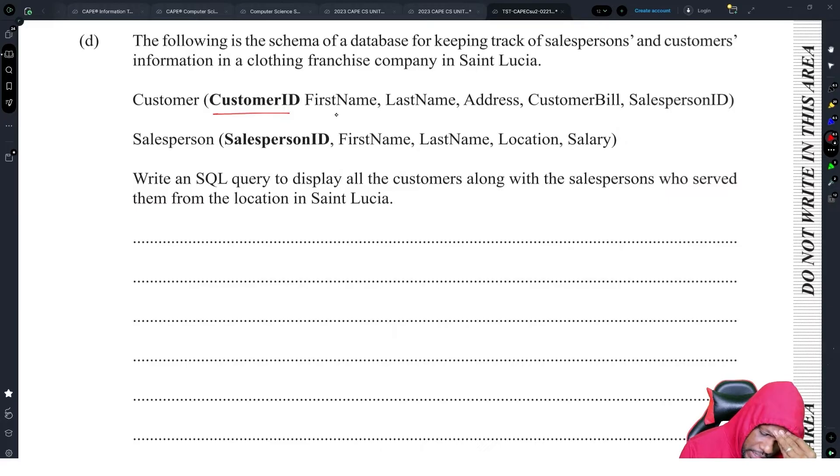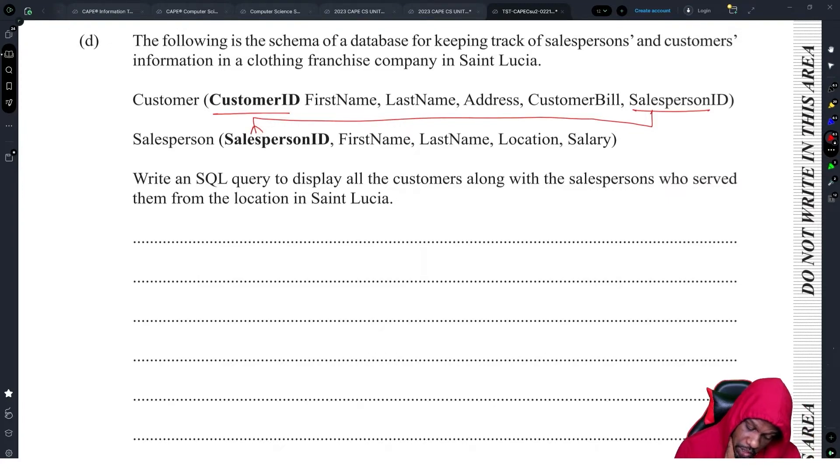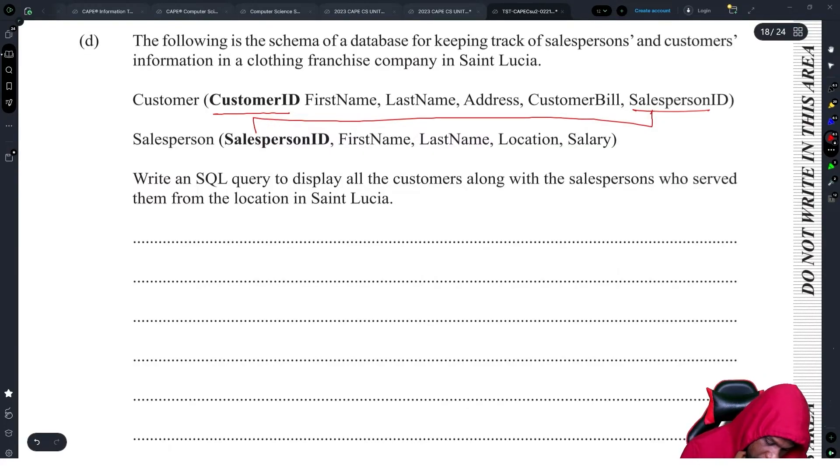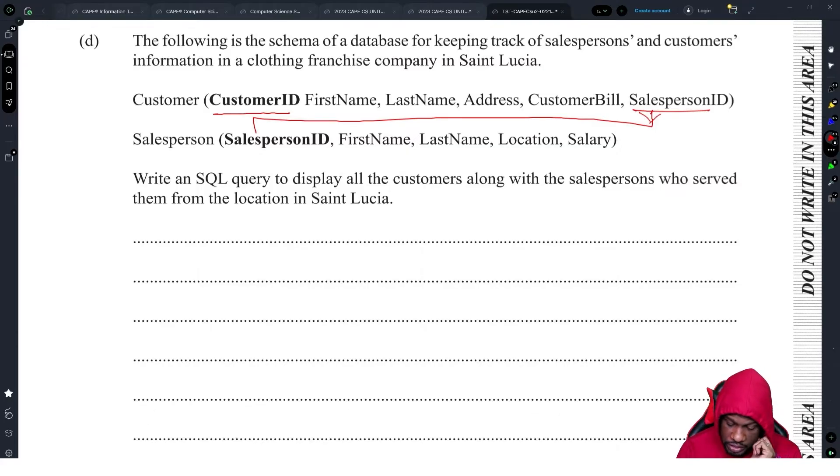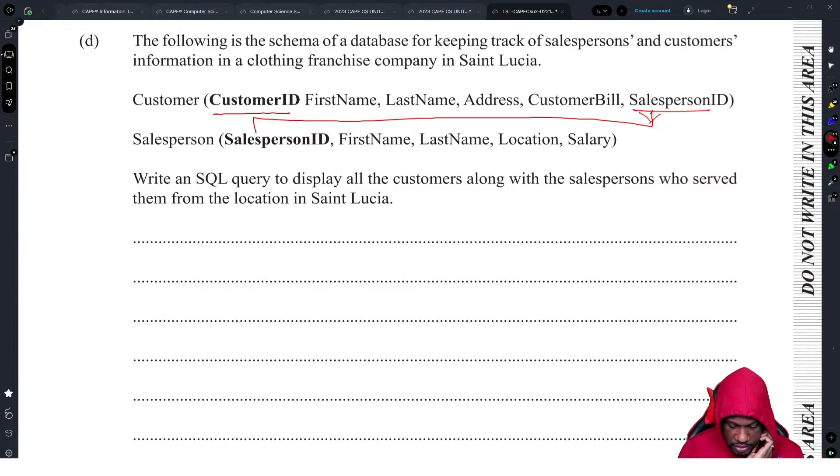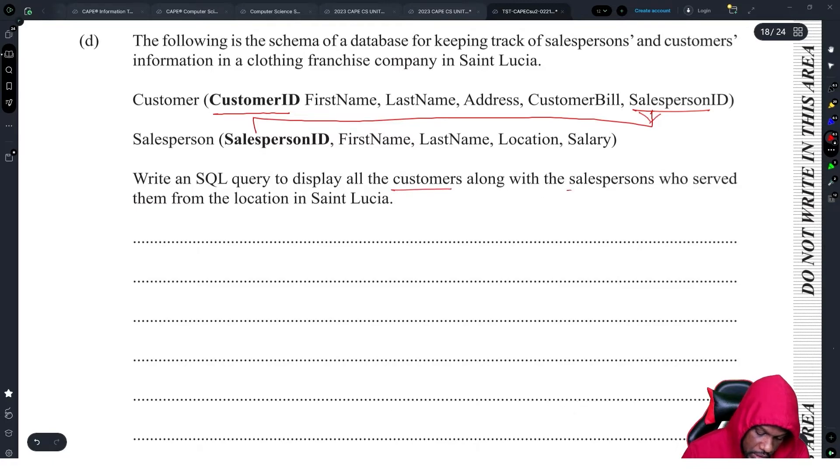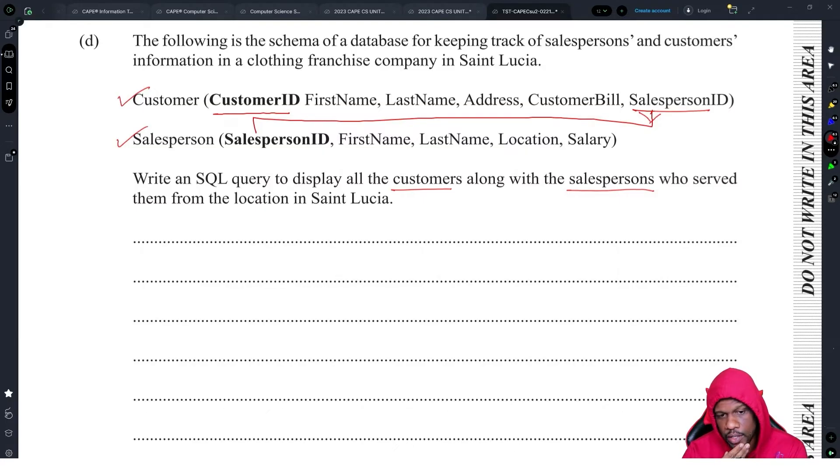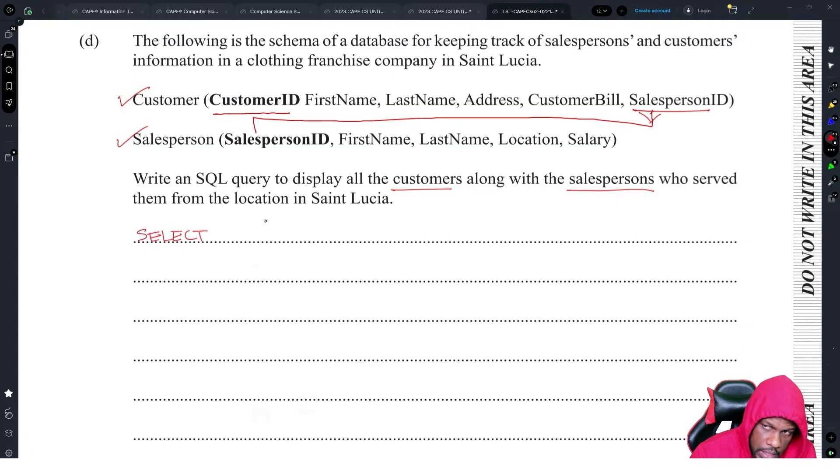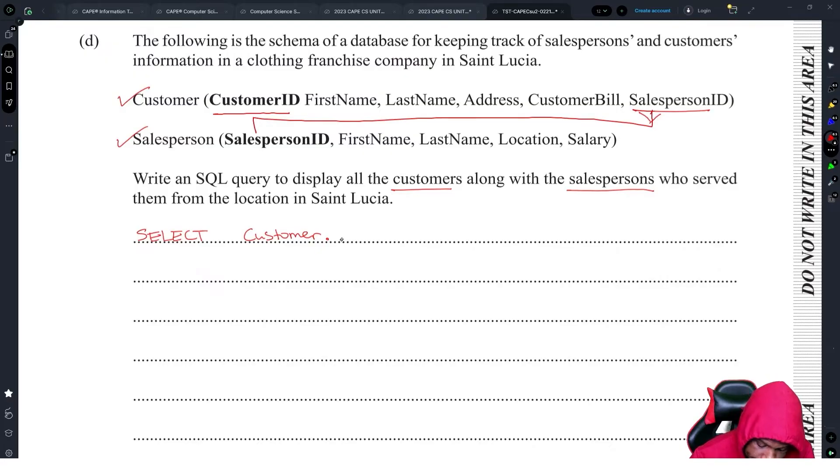It's the database. We have customer ID as the primary key, first name, last name, address, and salesperson ID. Salesperson ID clearly relates to salesperson ID here. This is a one-to-many relationship. Write an SQL query to display all the customers along with the salesperson who served them from the location in Saint Lucia. Okay, let me take it seriously. You want to get the customers along with the salesperson, so that means you want information from two tables, so you have to join it. There's this thing called inner join which confuses everybody.